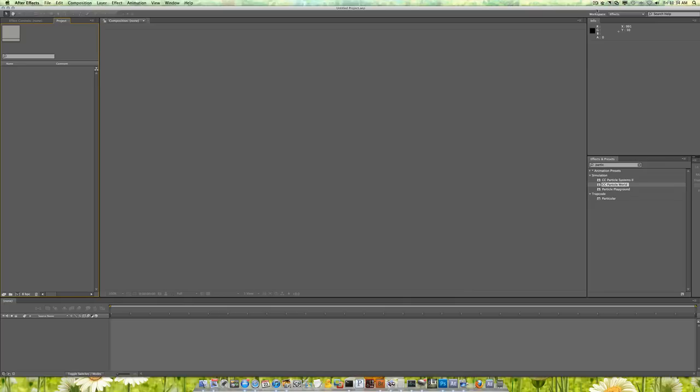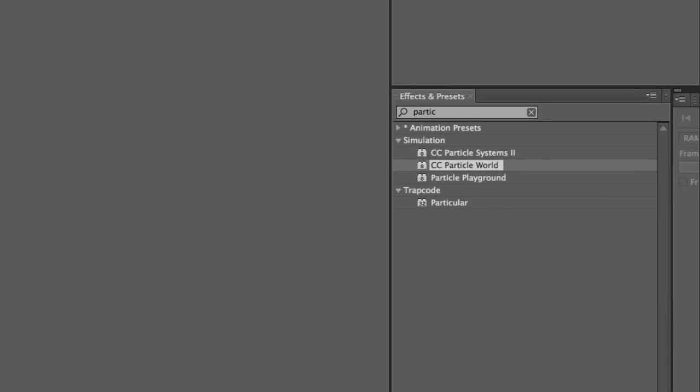Now the two different particle systems that you could use is one that is free. It's part of After Effects, which is CC Particle World. That's a great effect, great particle generator. Another one is from Red Giant, Trap Code Particular. And I have the latest one, Particular 2.0.